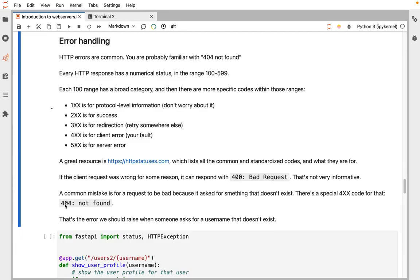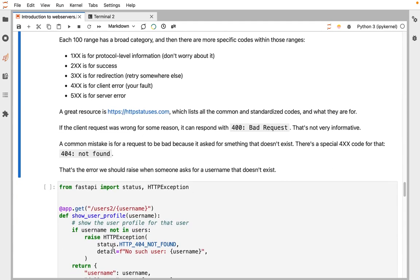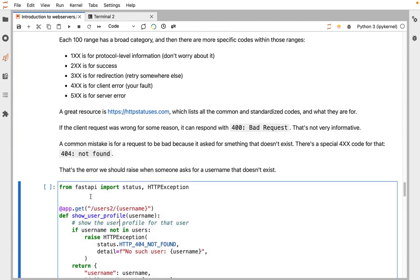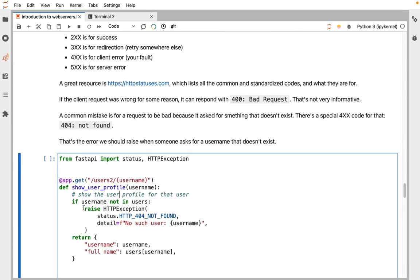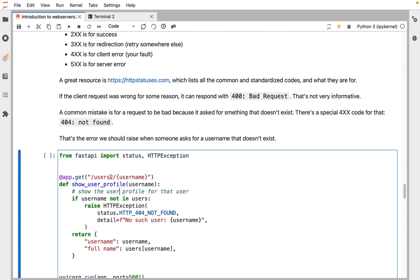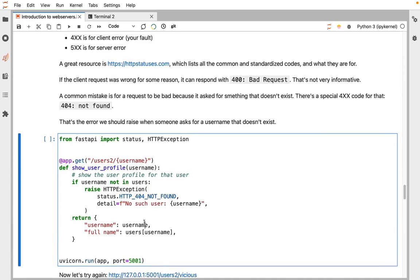404 is the logical error that we would use for this case where you asked for a username that doesn't exist. We run the same, define the same handler, and this time we're calling it users2. But now we add a check to say, is the username not there? Then we raise a special HTTP exception with 404 not found. We give a little information to the user to say you asked for a user that doesn't exist. It's useful to have information about why a request failed.